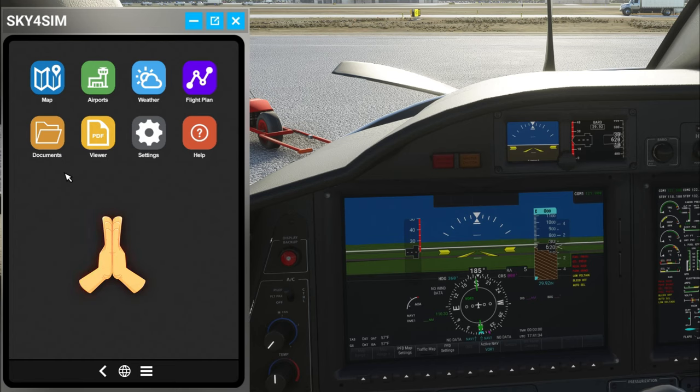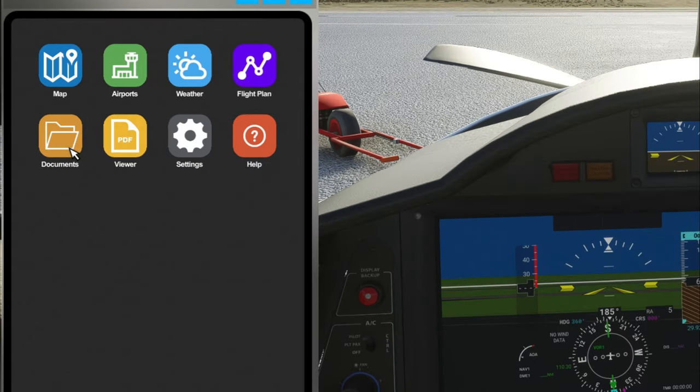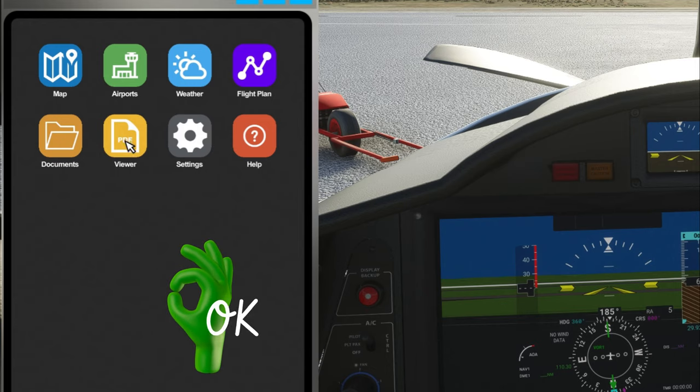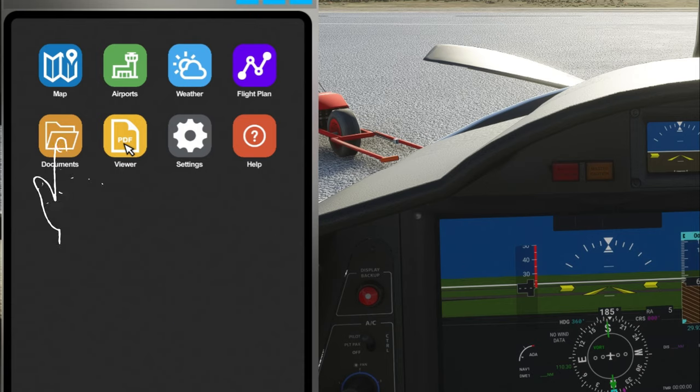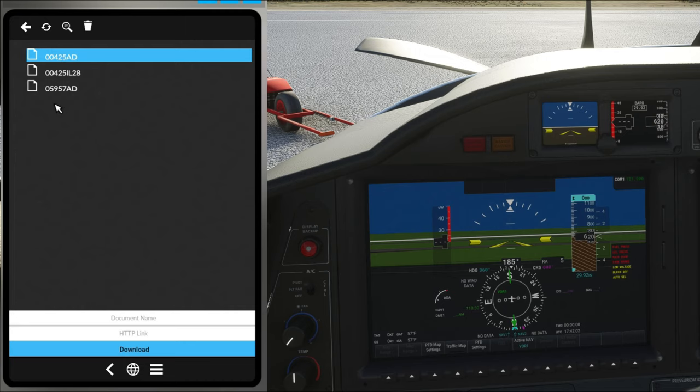Next we have two more menus and one is the documents and the viewer menu, these kind of play hand in hand with each other. Now what the documents tab is going to allow you to do is to pull all of your PDF documents in for whatever airport you're arriving and departing. How this will work is you're going to store everything in your documents and you're going to view everything with the viewer.